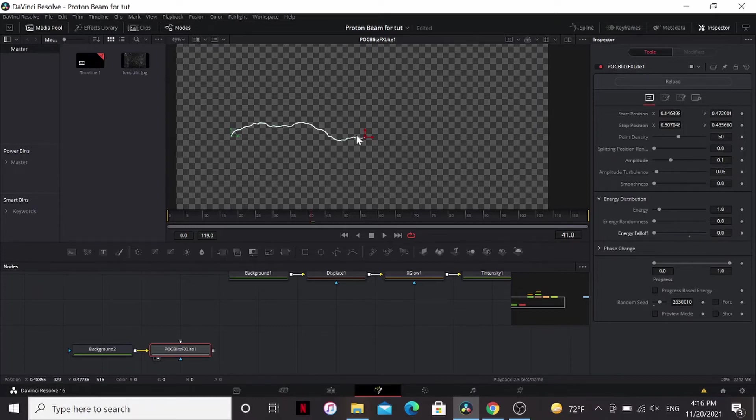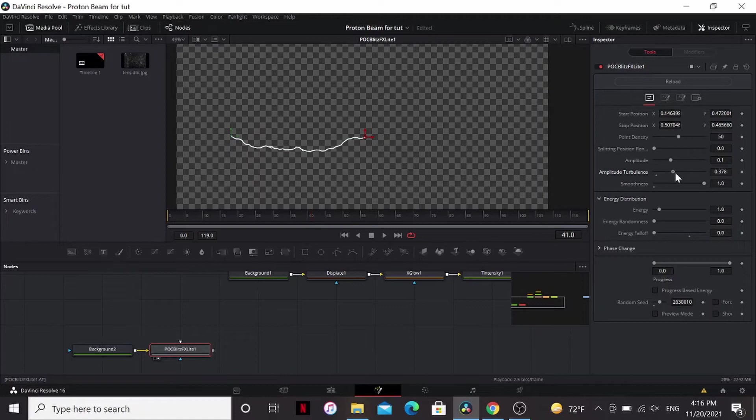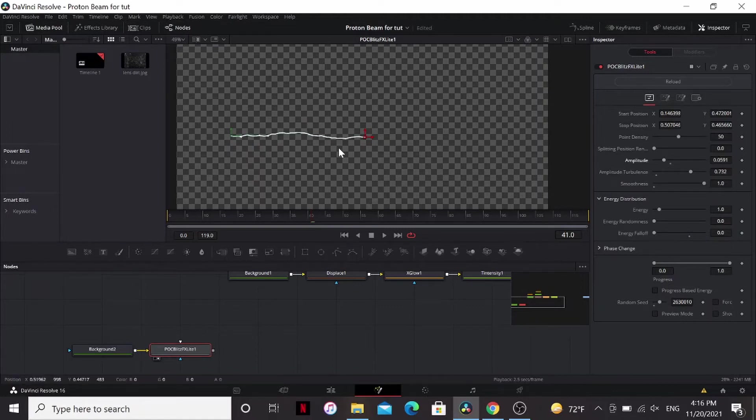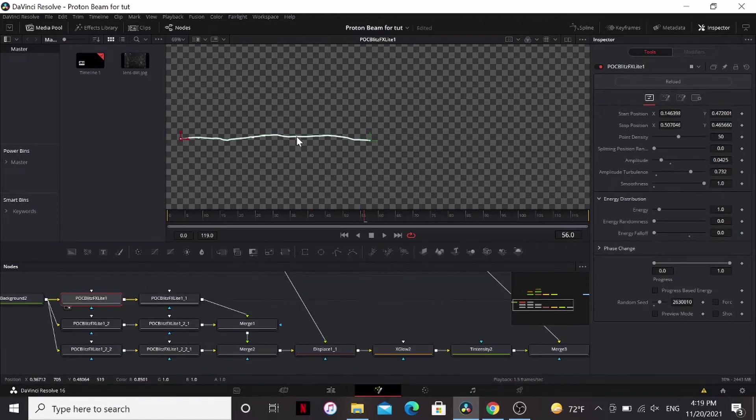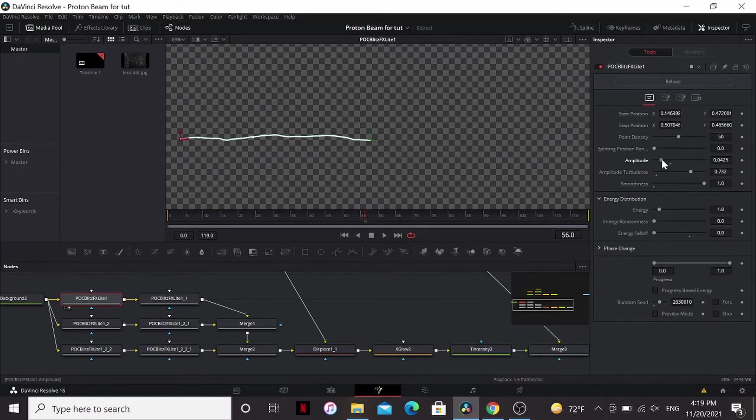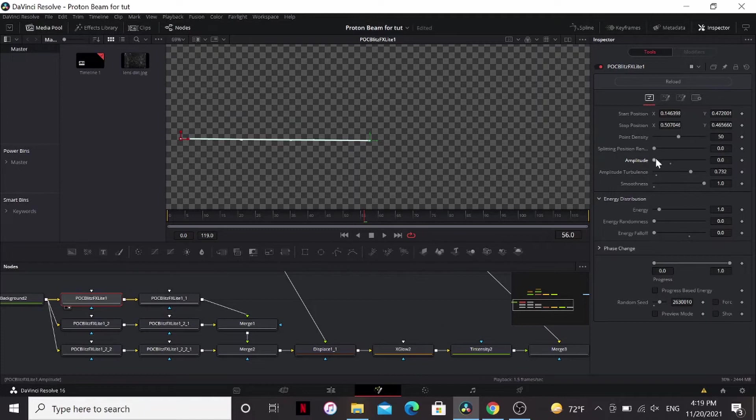Bring up the smoothness, bring up the amplitude turbulence, and bring down the amplitude a little bit. The amplitude determines how crazy the lightning is. So if I bring it up all the way, it's crazy. And if I bring it down all the way, or all the way to the other end, it's just a line.